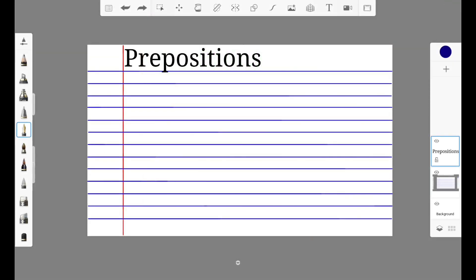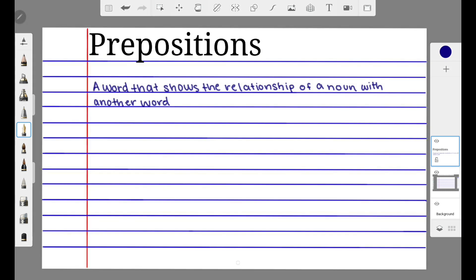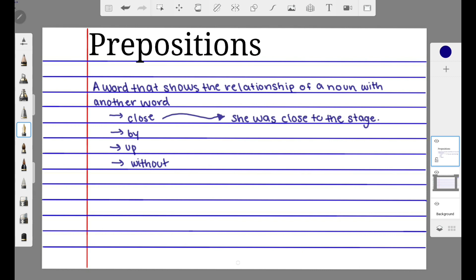Welcome back to Easily Explained, where today we will be talking about prepositions. A preposition is a word that shows the relationship of a noun or a pronoun with another word. Words like 'close,' 'by,' 'up,' and 'without' are all considered prepositions. For example, in the sentence 'She was close to the stage,' 'close' is the preposition, and 'stage' is the object of the preposition.